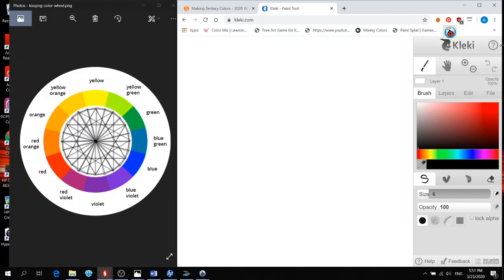Hi everyone, today we are going to practice mixing colors together to make a new color. Specifically, we are aiming to create six tertiary colors.